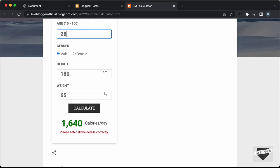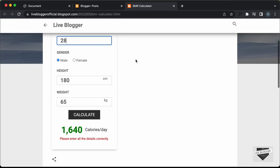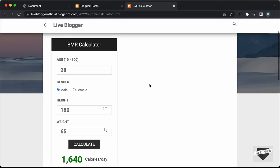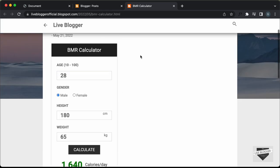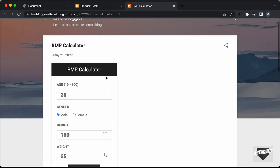That's basically how you add a BMR calculator to your blogger website. I will leave the link of the source code in the description so you can go ahead and copy and paste the code to your website. That's basically it for this video. If you have any doubts, you can ask in the comments below, and if you like this video, please click on the like button and subscribe to this channel to get the latest video updates.